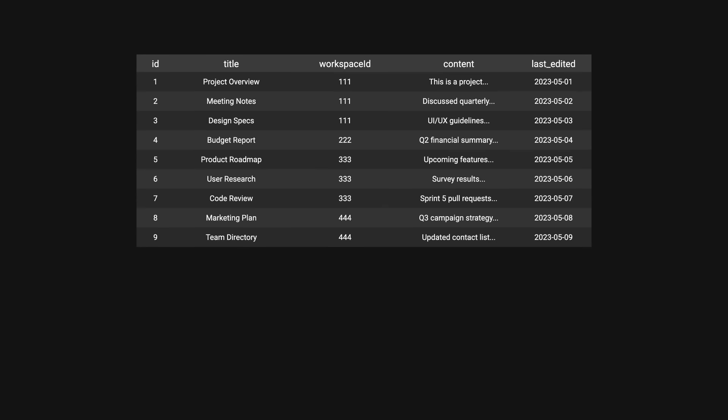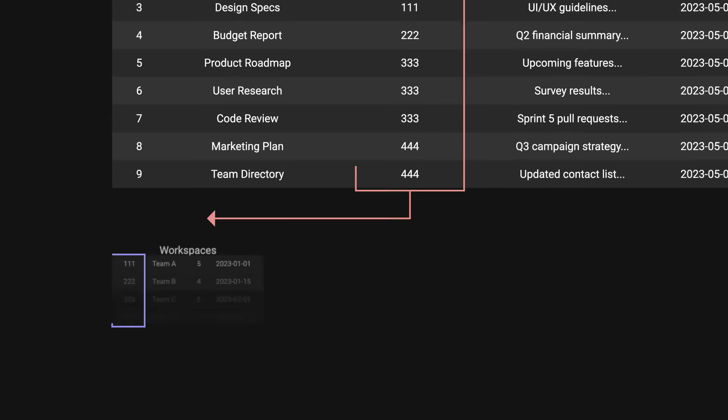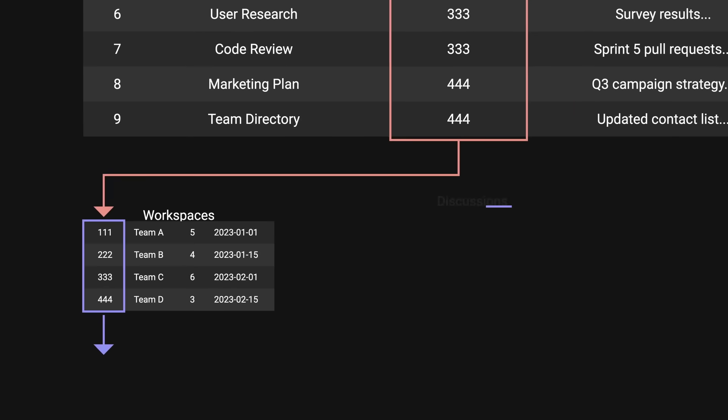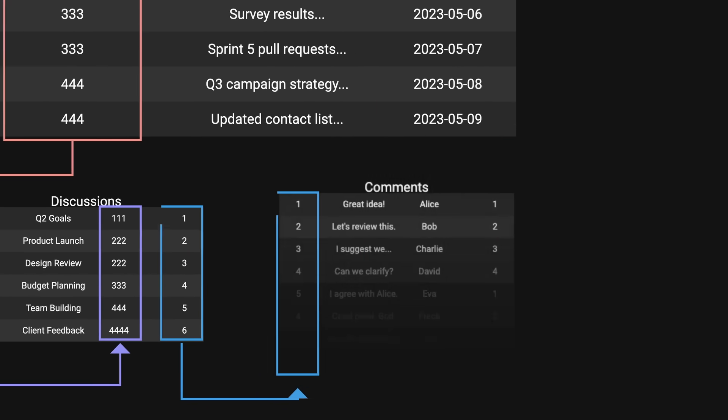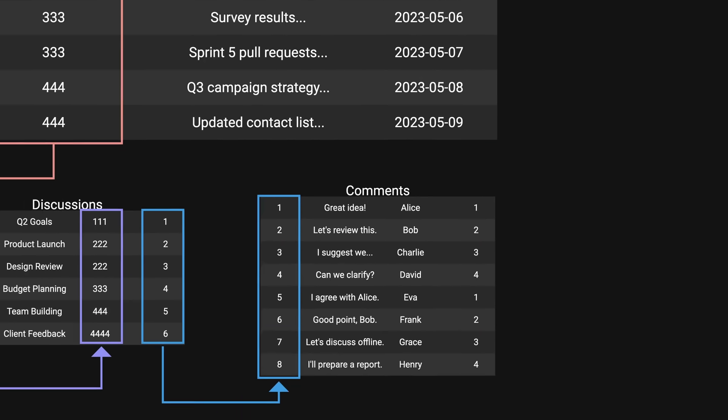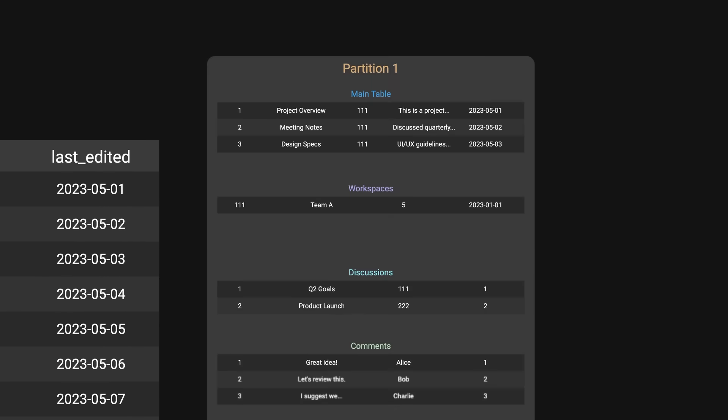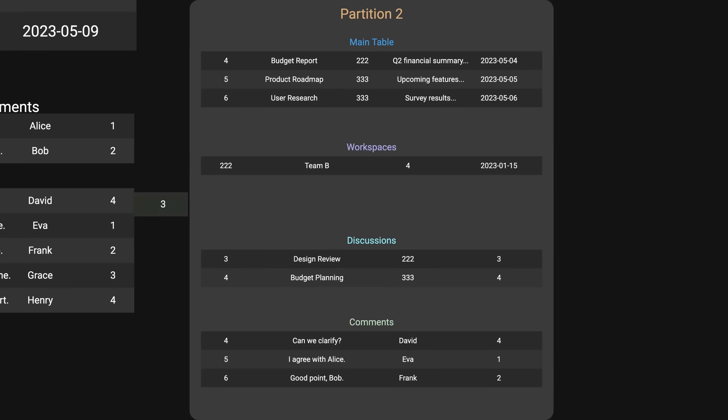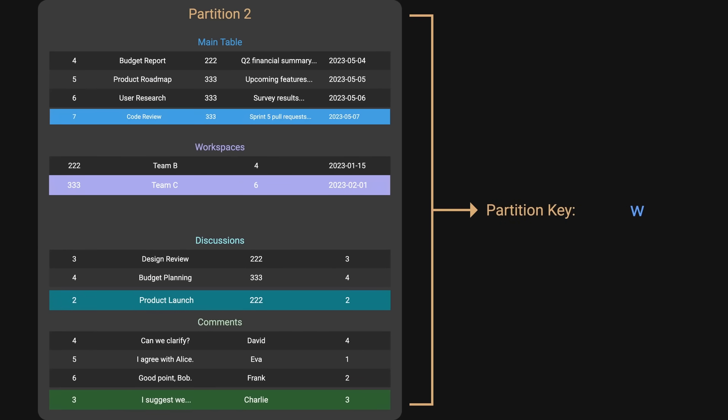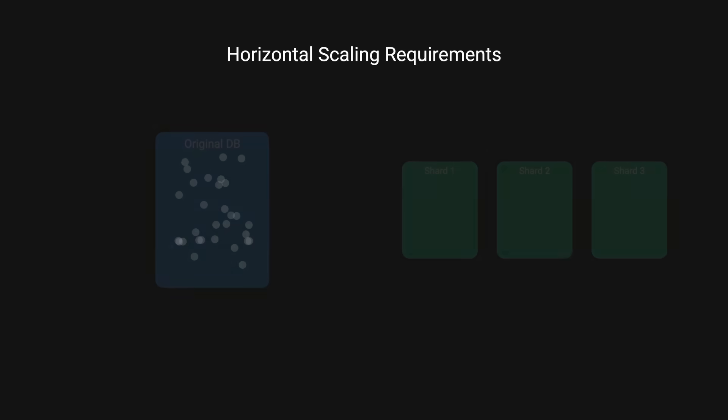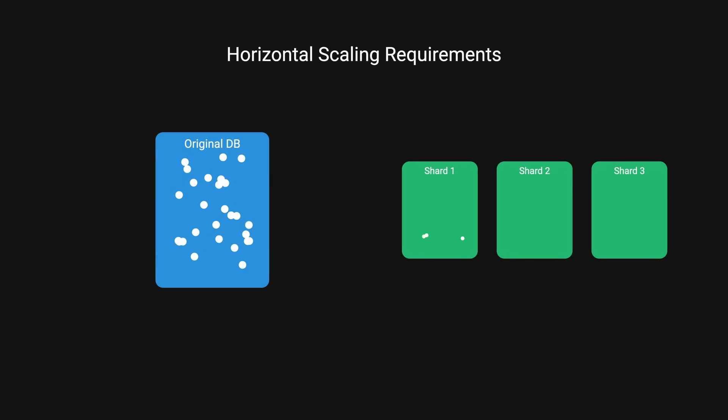Notion decided to shard all tables linked to the block table via foreign keys. This included workspaces, discussion threads, and comments, keeping related data in the same shard. For the partition key, they chose the workspace ID since users typically request data for a single workspace at a time. The new sharded setup needs to handle their existing data and scale to meet the projected growth for at least two years.